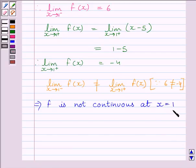This is our required answer. This completes the session. Hope you understood the session. Goodbye.